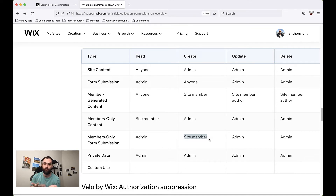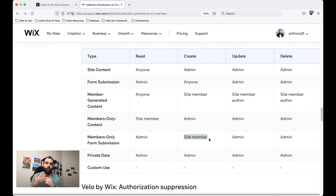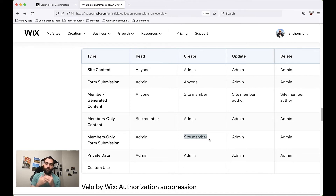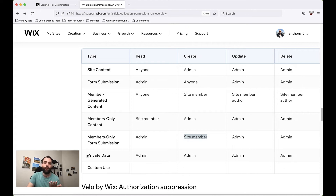Maybe they're buying a service from you, and you wouldn't want just anyone who is not a member to go ahead and submit a support ticket because that doesn't make much sense for that use case. So those are all the main permission types. We also have Private Data.